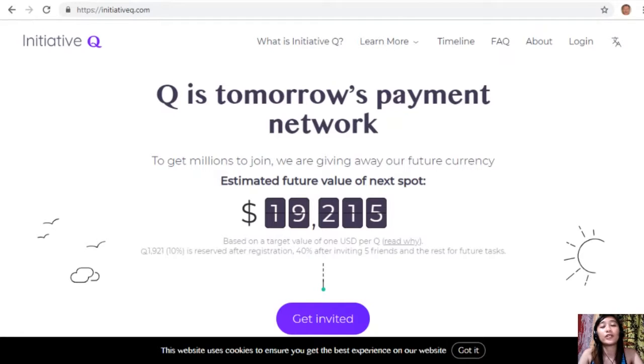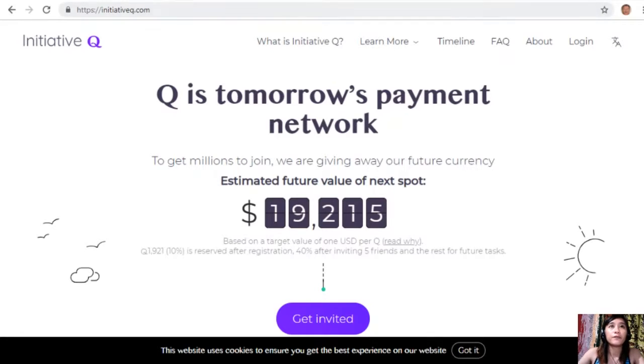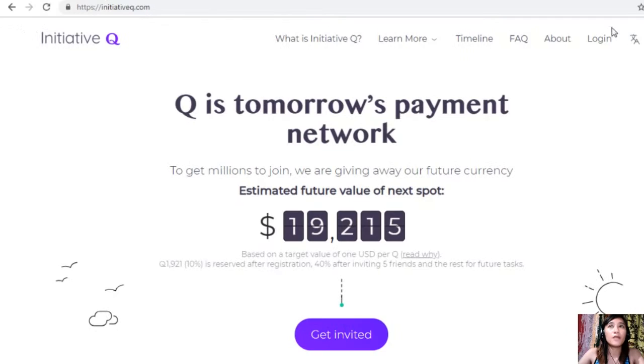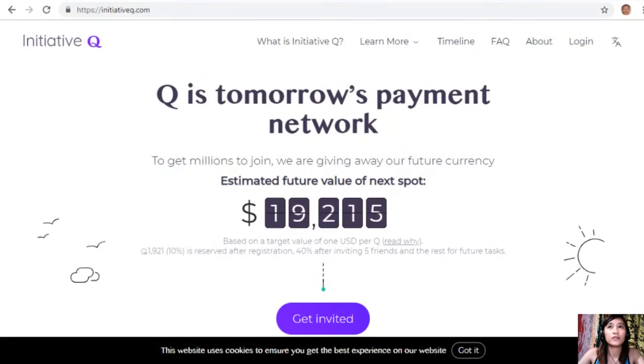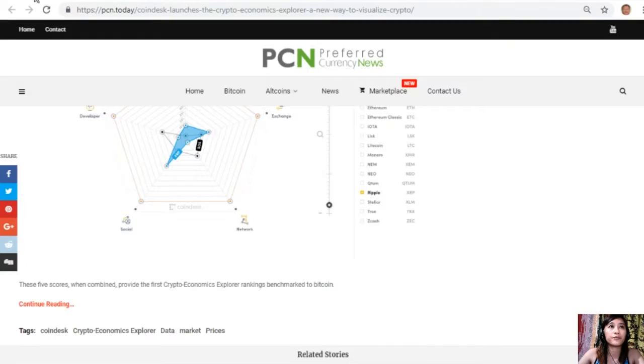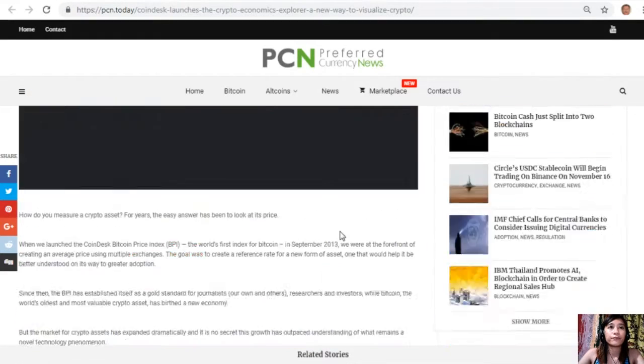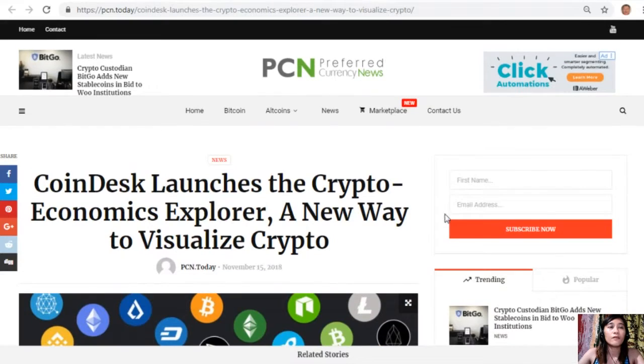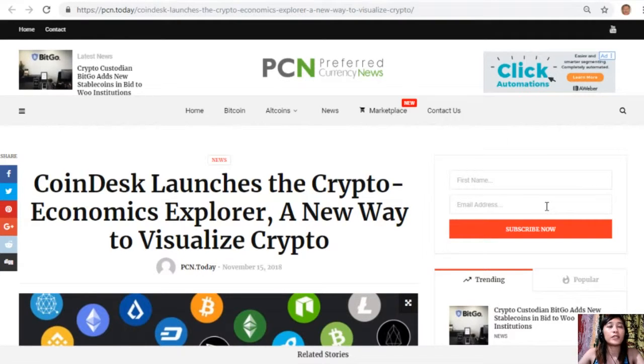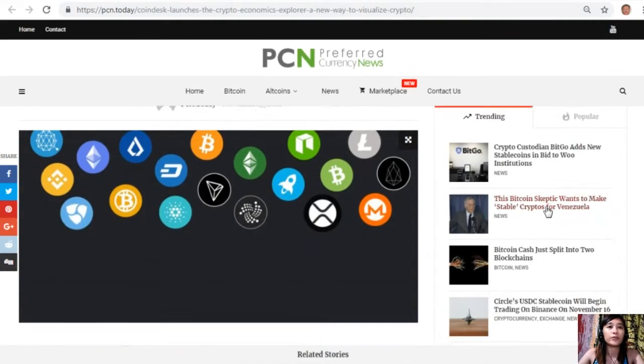Alright, so let's go to the article for today about CoinDesk launching the Crypto Economics Explorer, a new way to visualize crypto.